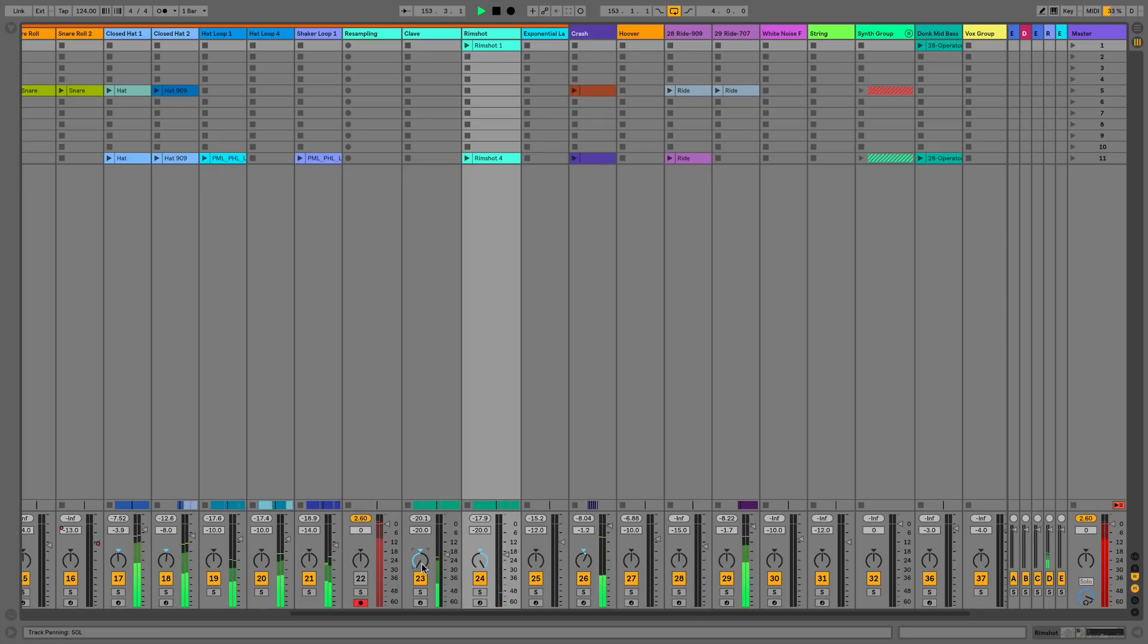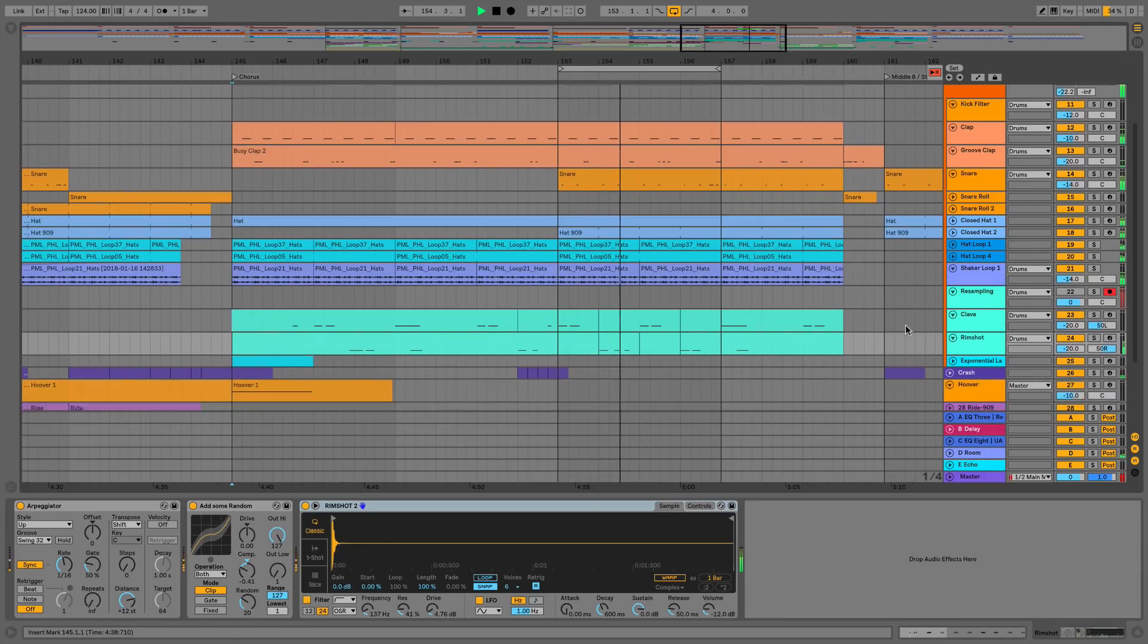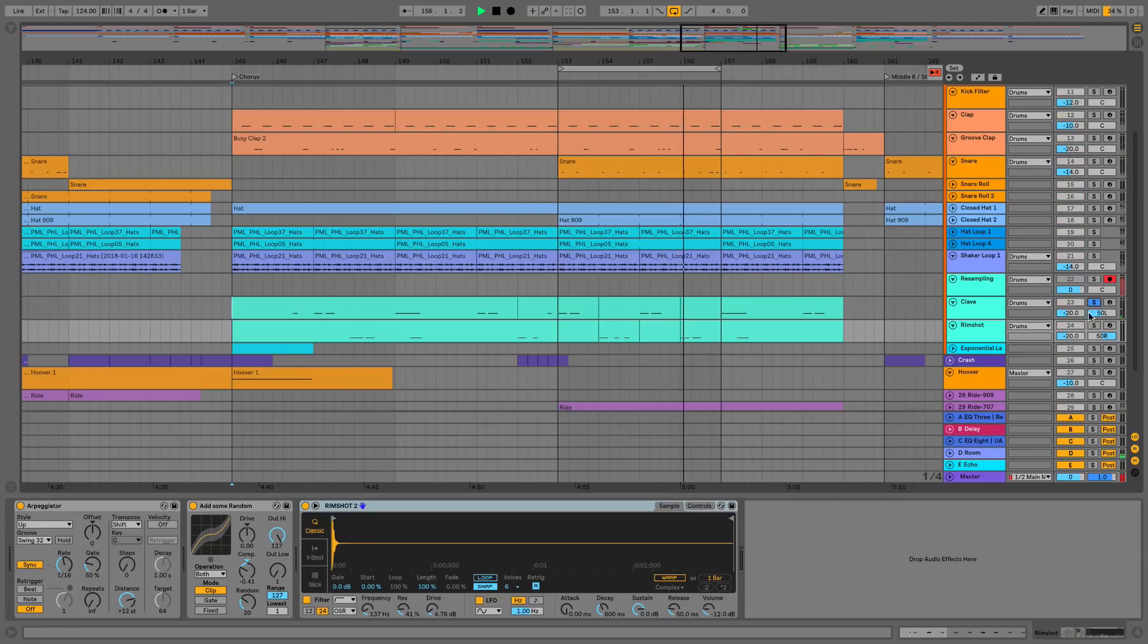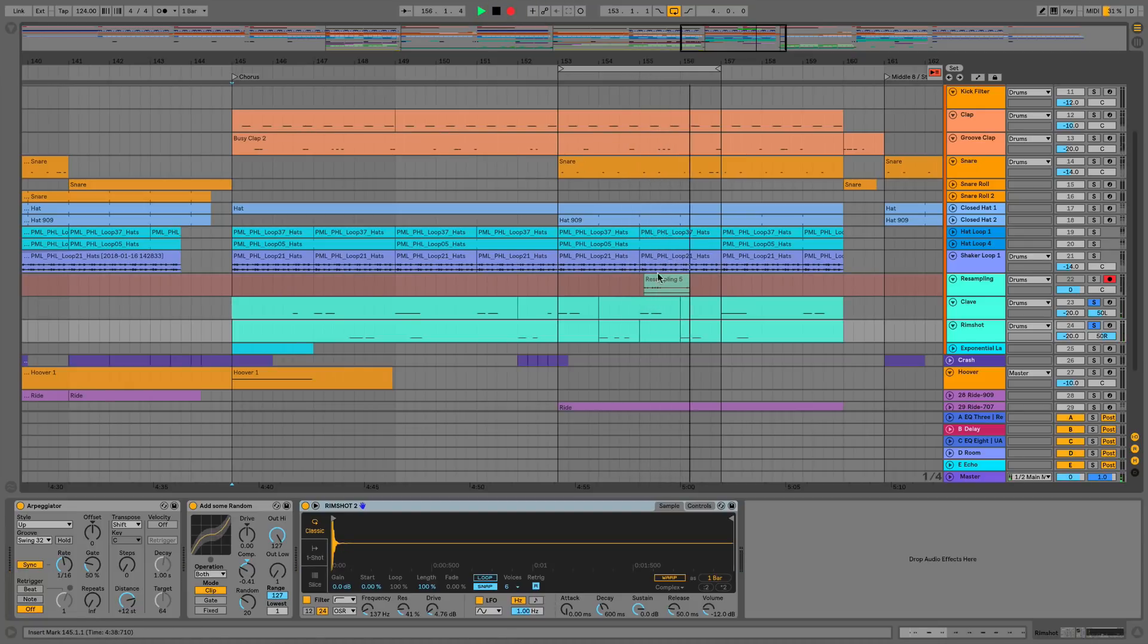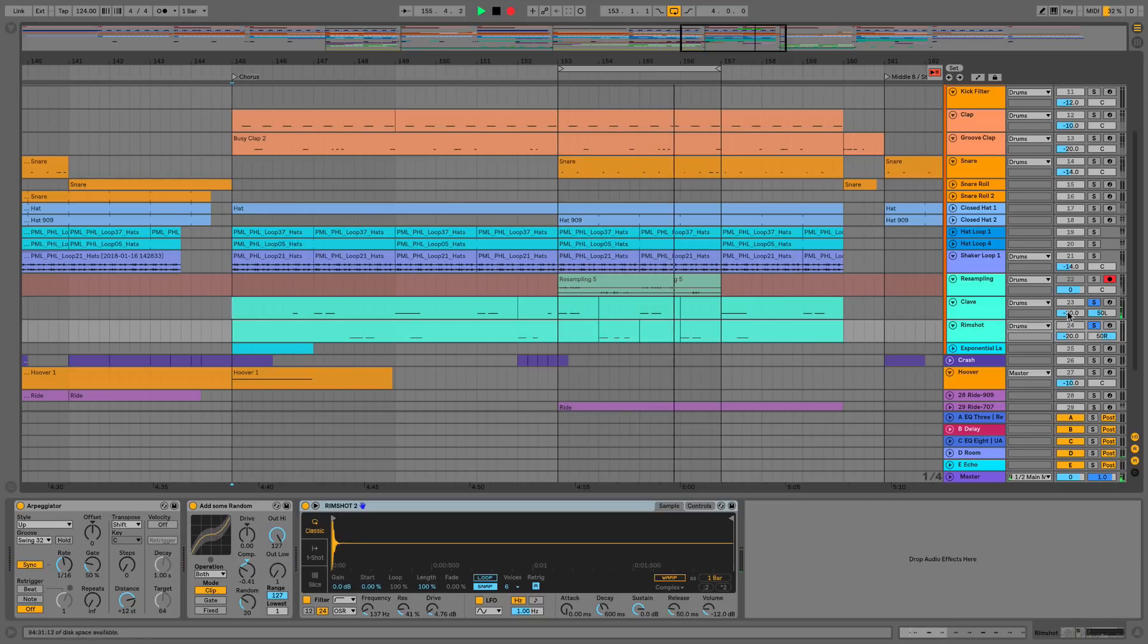So what we can now do, just to show you this in a slightly better way, is I'm going to solo these two sounds and record the information onto this resampling channel here. So what I'm doing now is I'm recording the clave which is on our left channel and the rim shot which is on our right channel, and that is now on a single track of audio.